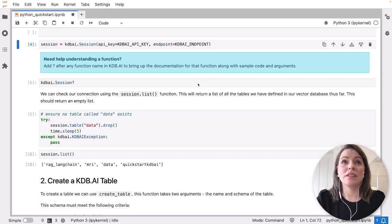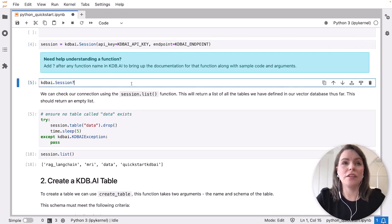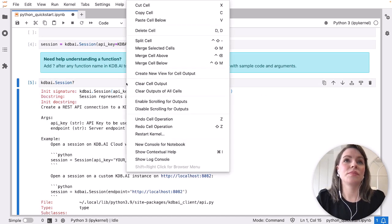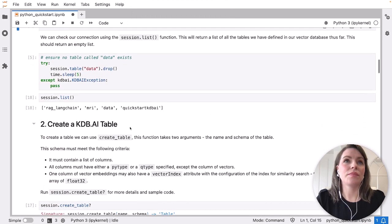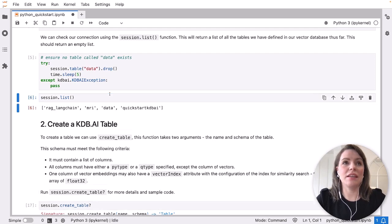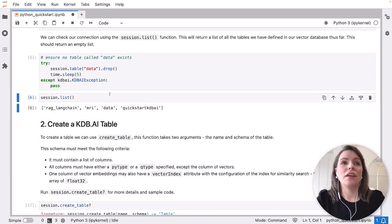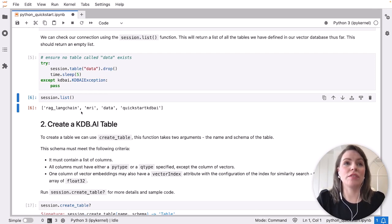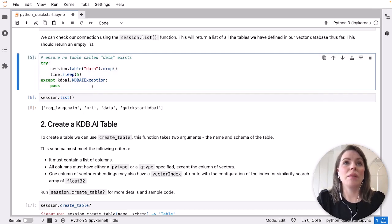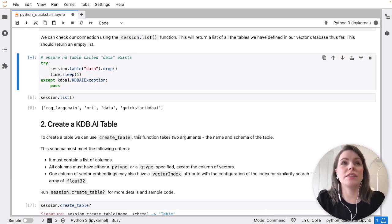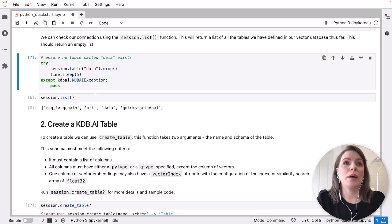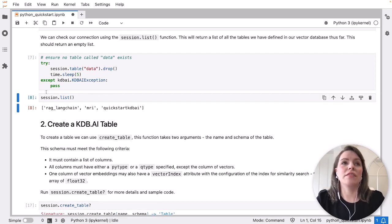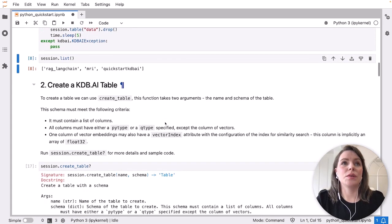We're able to check our documentation for functions like the session one here using question mark. We can also check to see if we have any data in our database by running session.list. You will have no tables set up here if you're just joining for the first time. I'm going to run this cell above, which is checking for the table that I'm going to define called data. If it exists, it's going to delete it. If we run session.list again, you'll see I've now deleted that table. So we're good to go.